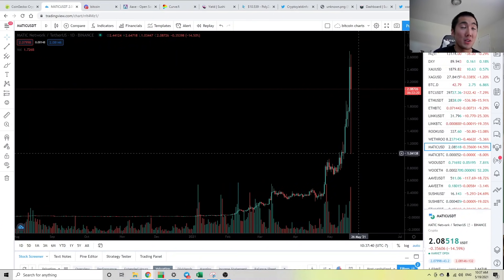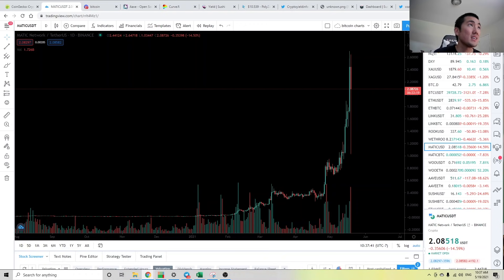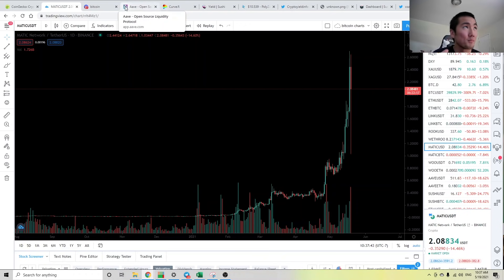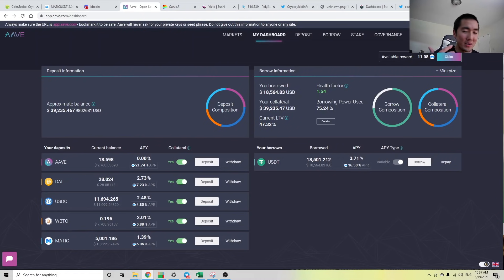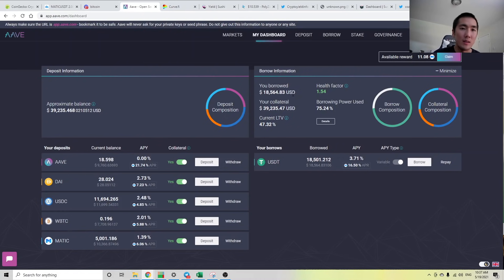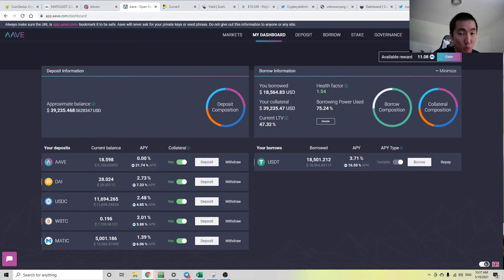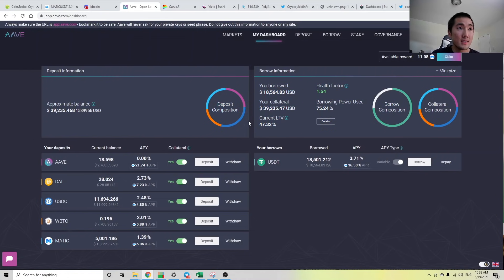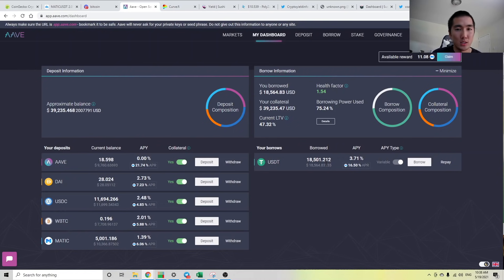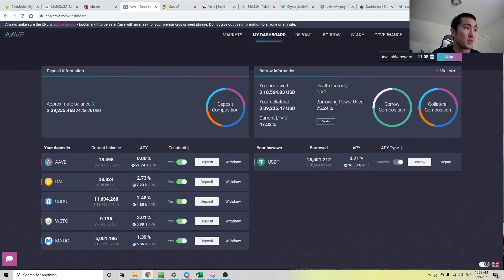Pretty crazy. I was kind of scared that I would have been liquidated, but luckily I was not liquidated. So always be careful about what assets you're putting up as collateral and what assets you're borrowing against it. I always borrow stablecoins, right, for the most part like 99% of the time.